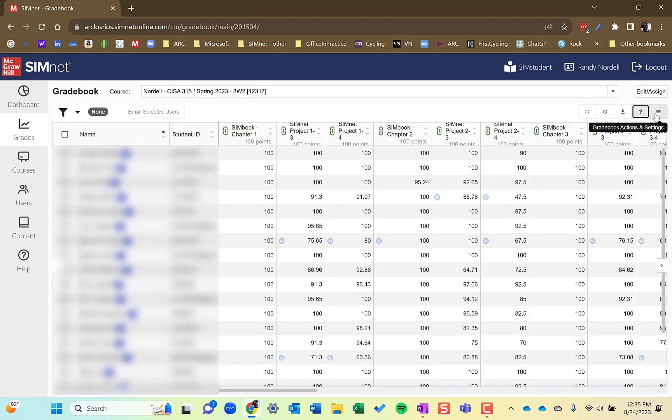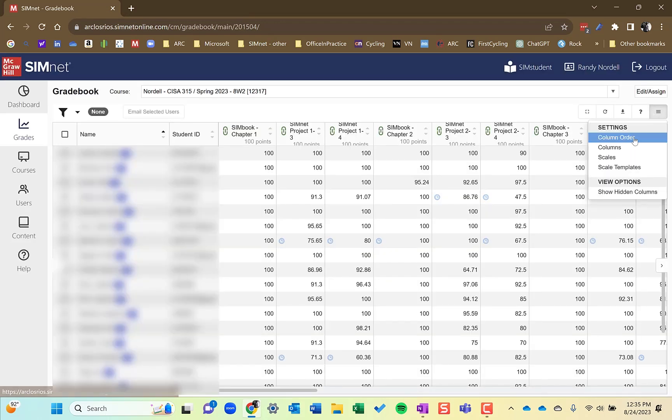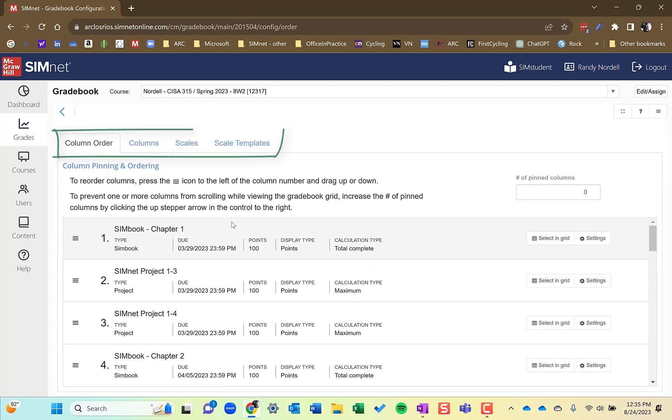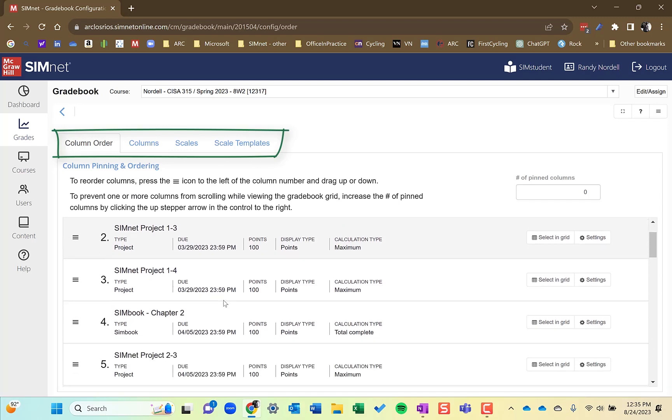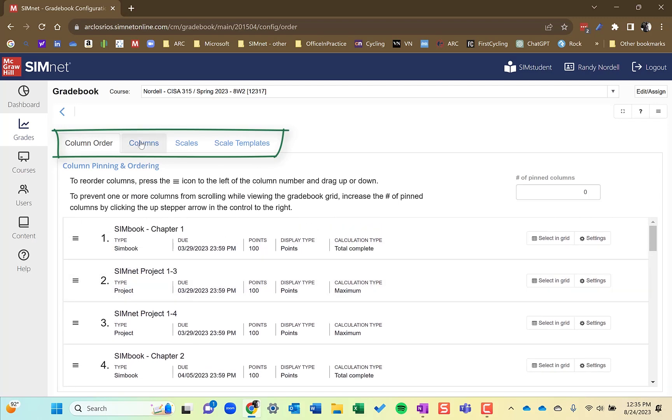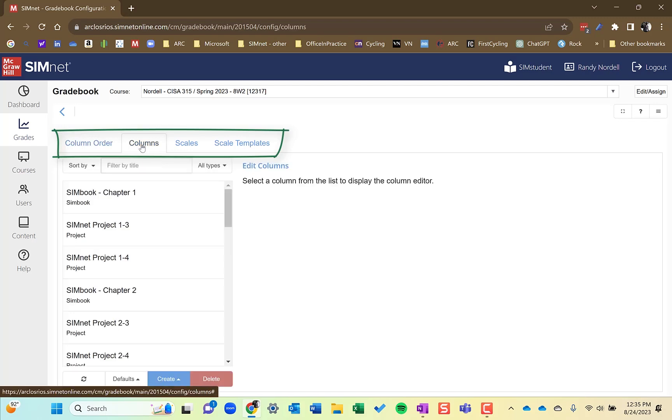And last one here in the gradebook actions and settings, column order, something you'll use probably to arrange the columns in your gradebook if you want to do that. That's common.